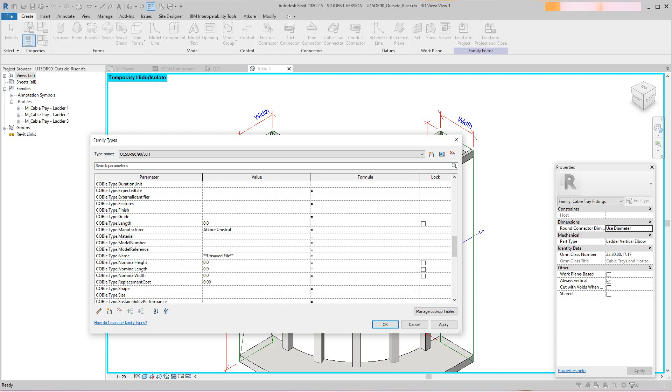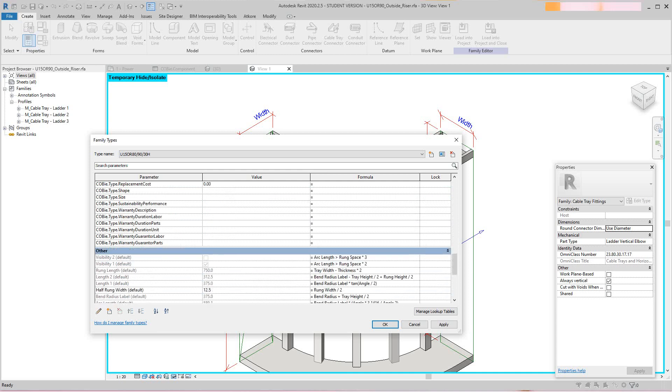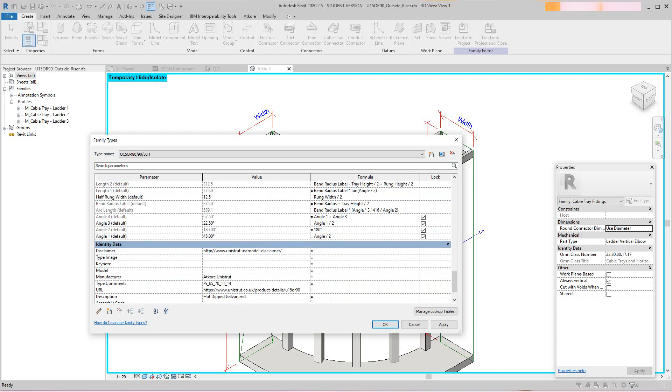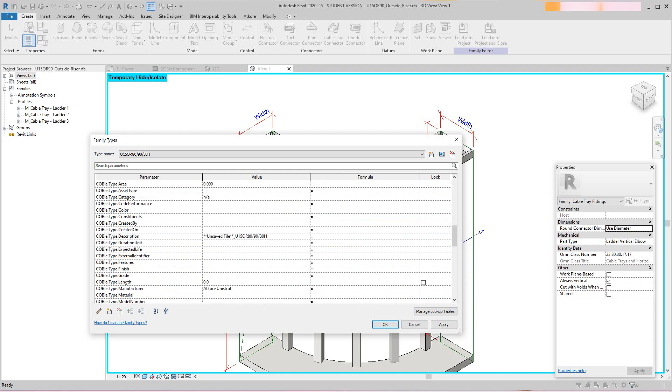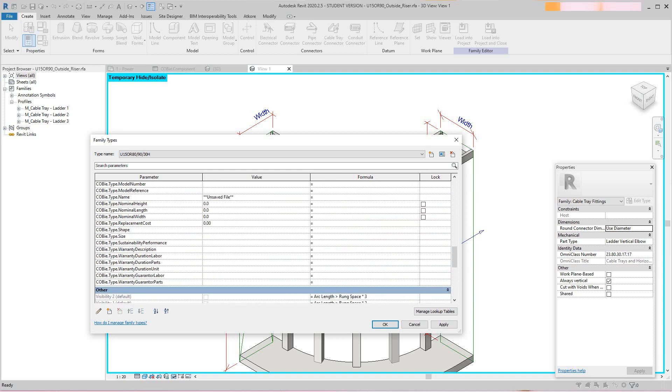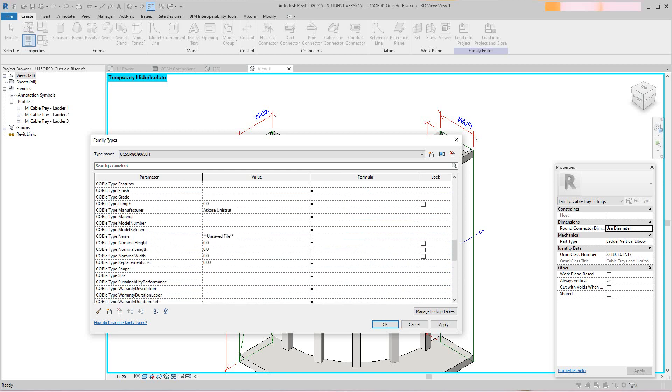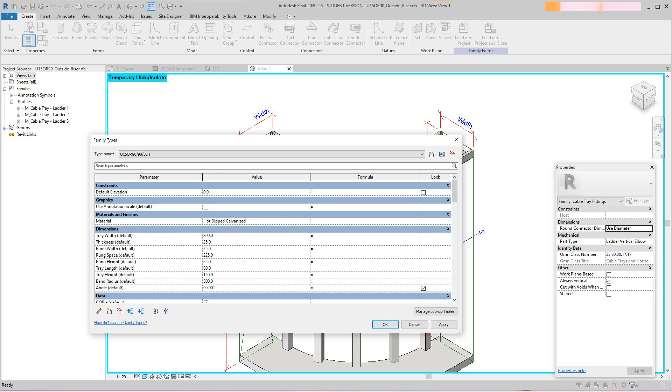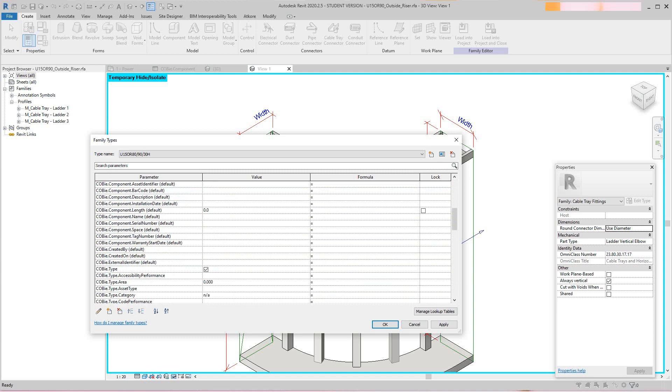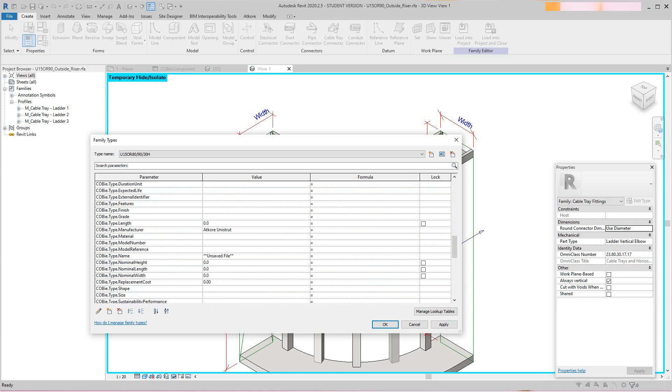This pulled in because of what we did in the other one. I could easily just go in here and say COBie type material. What is this? This is hot dip galvanized. I can map this one in.